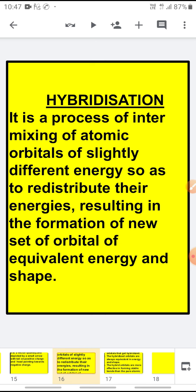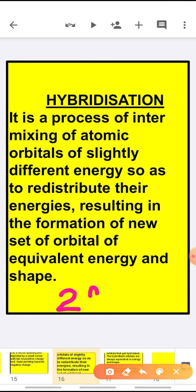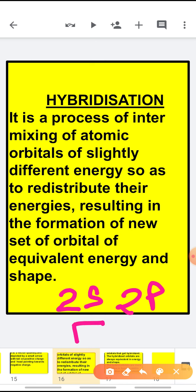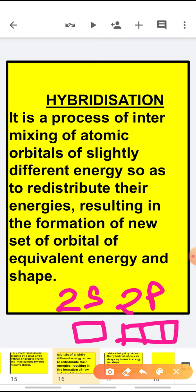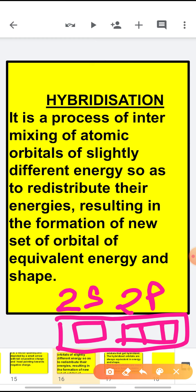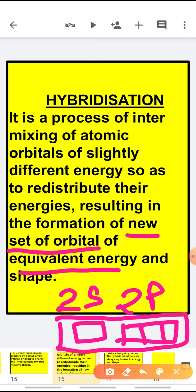As I have told you, hybridization is the process of mixing of atomic orbitals which are having slightly different energy. For example, there is very less energy difference between the 2s and 2p orbital. So in hybridization, the 2s and 2p orbitals can hybridize together and form a new set of orbitals having equivalent energy and shape.